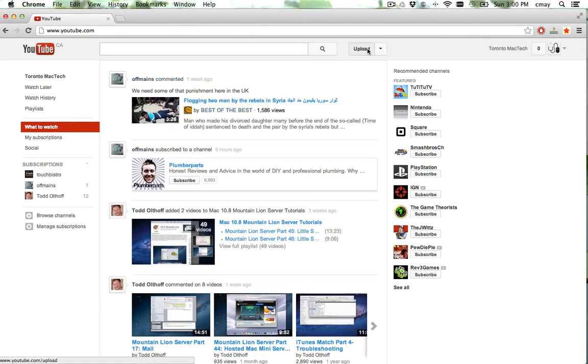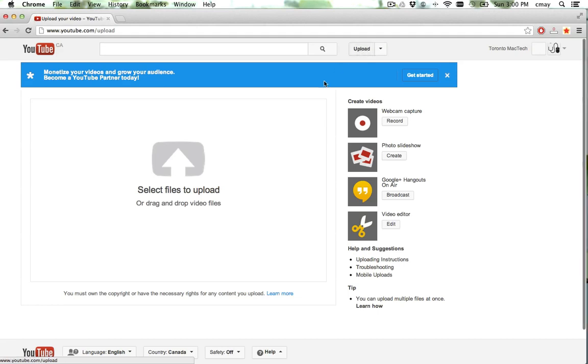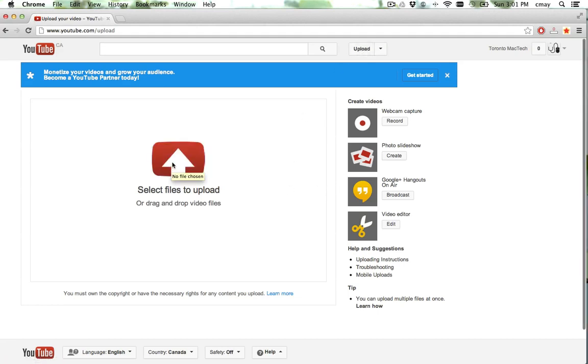Up here you see the Upload button. Click that. And then we get this option here to select files to upload.